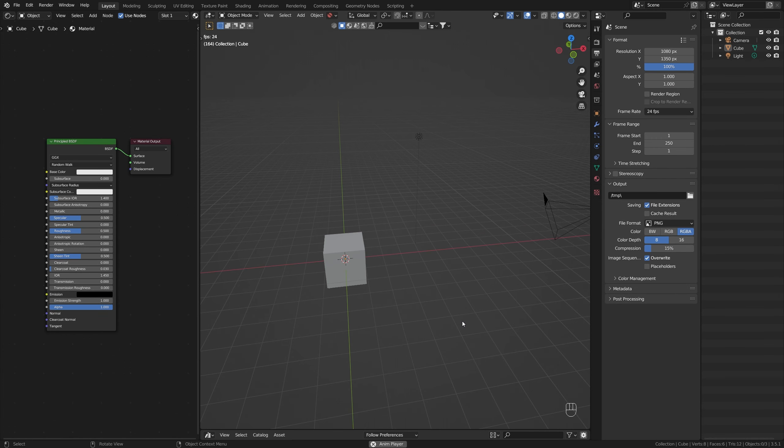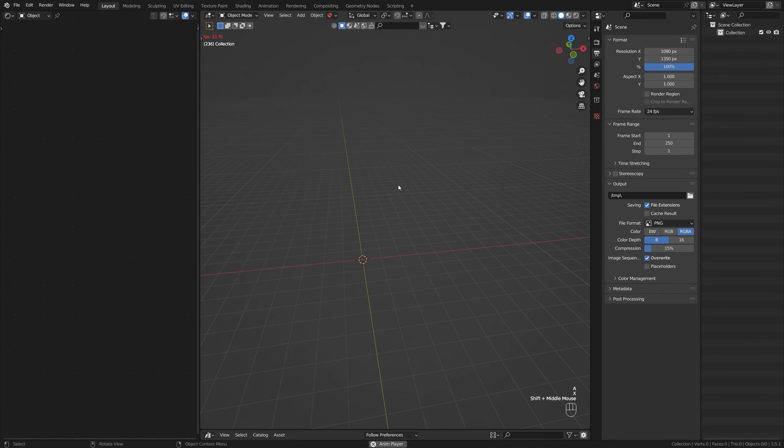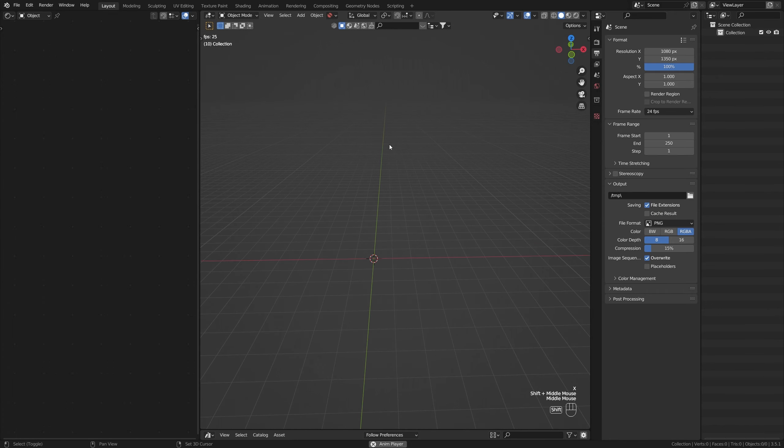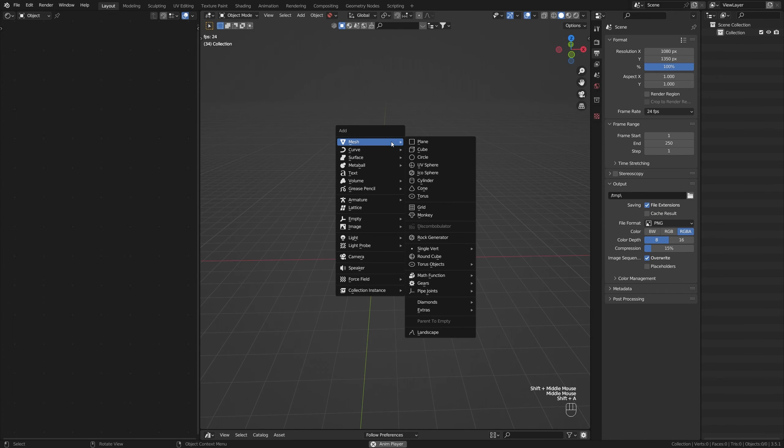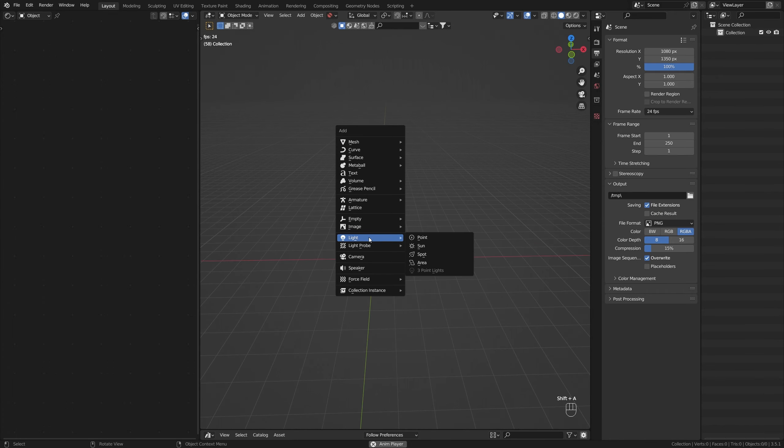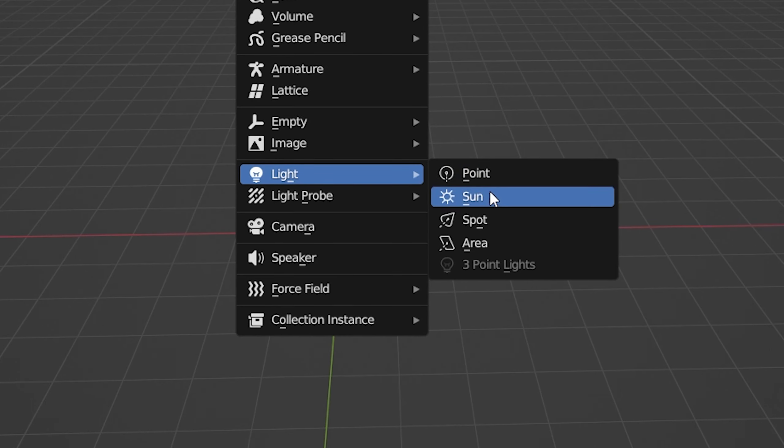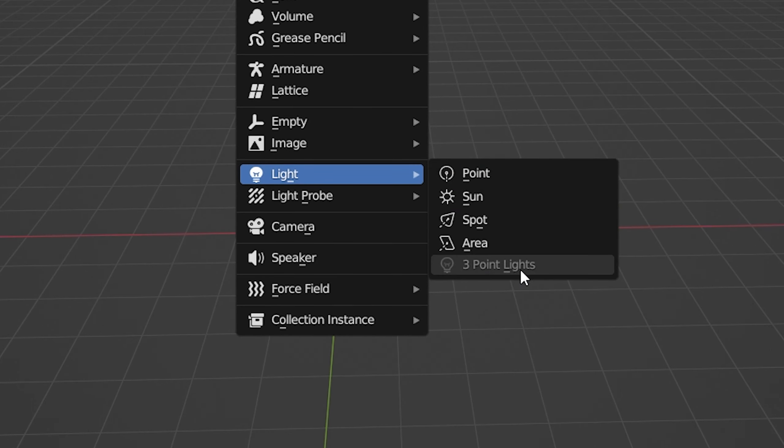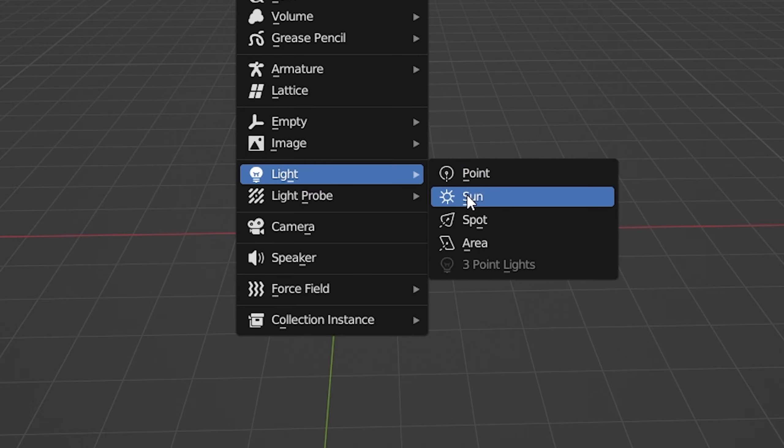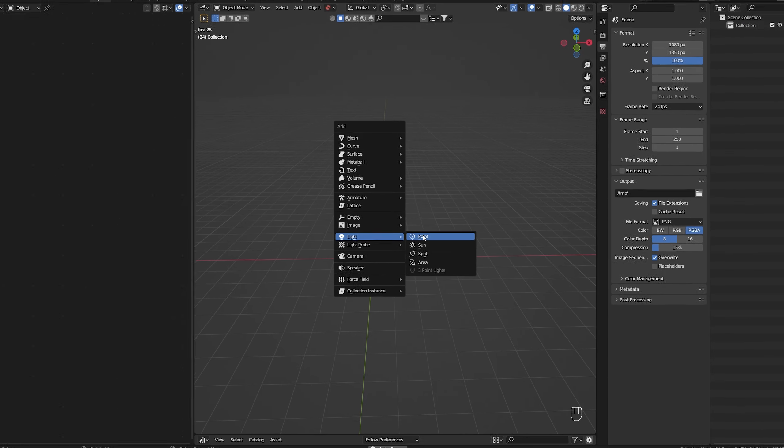So first, let's look at the different lighting options. Let's delete everything in the scene right now and press Shift-A and go to Light. We can see the four different options that we have right now. Don't worry about the three-point lights for the meantime, but let's just look at point, sun, spot, and area.